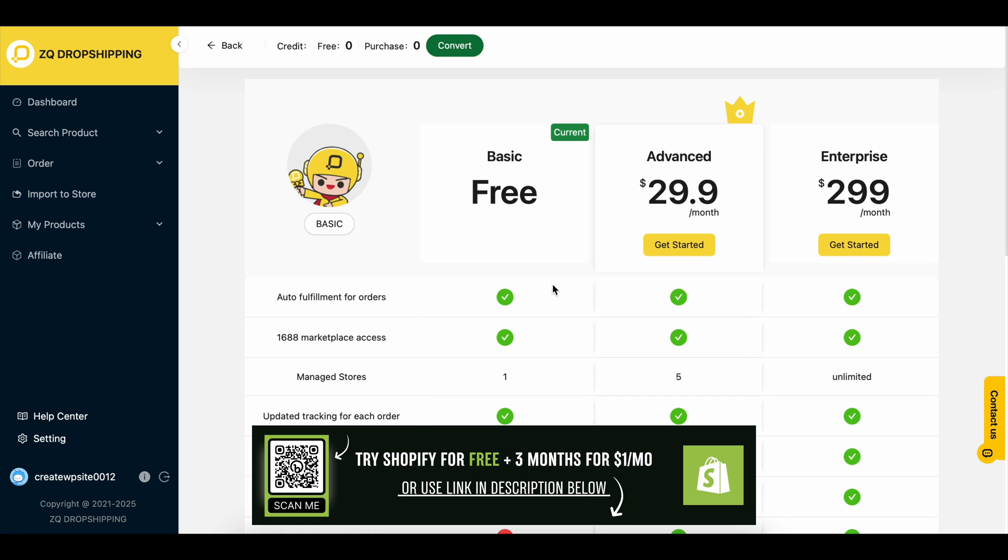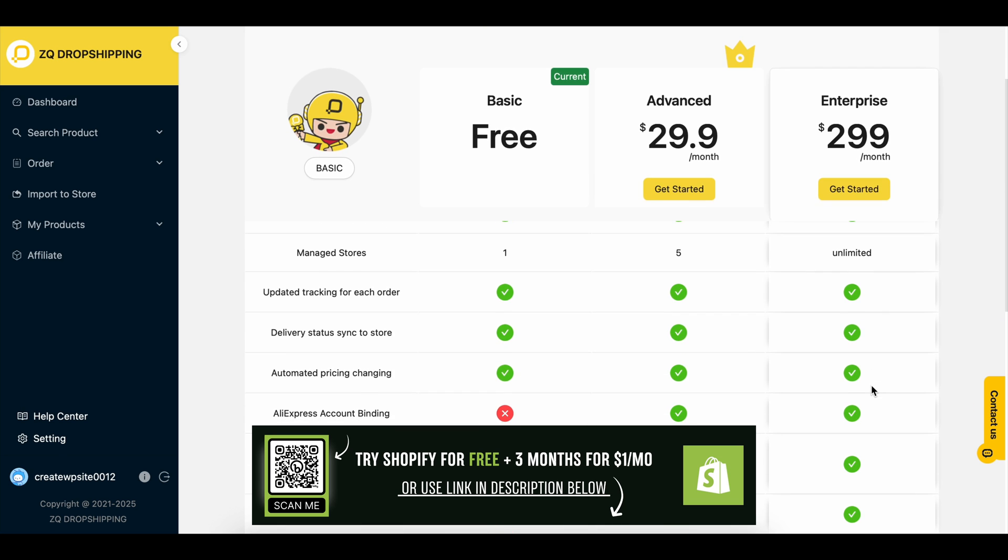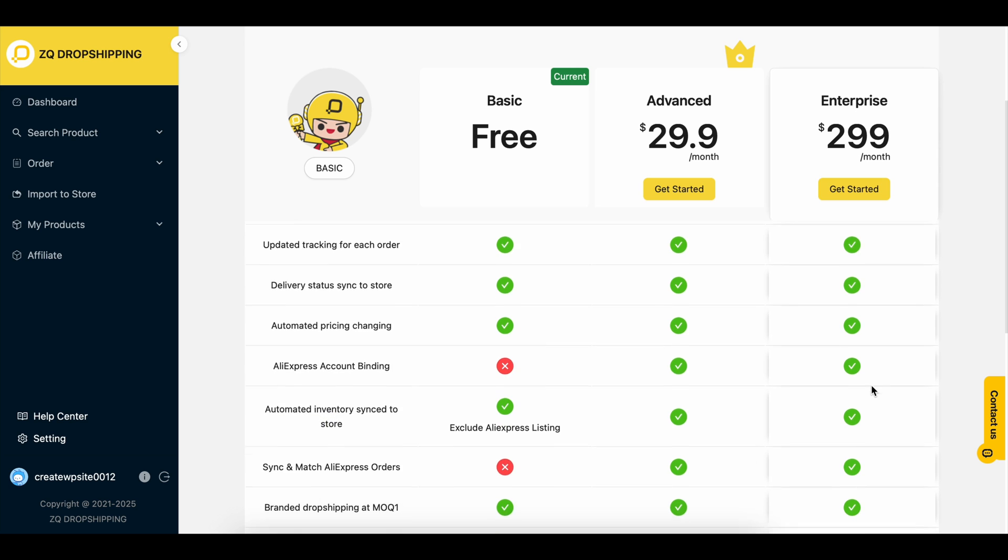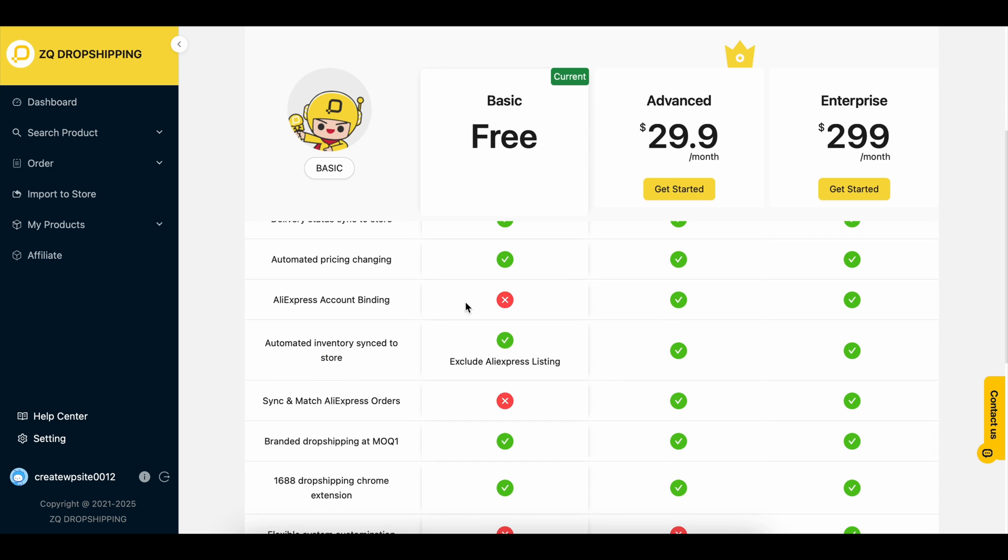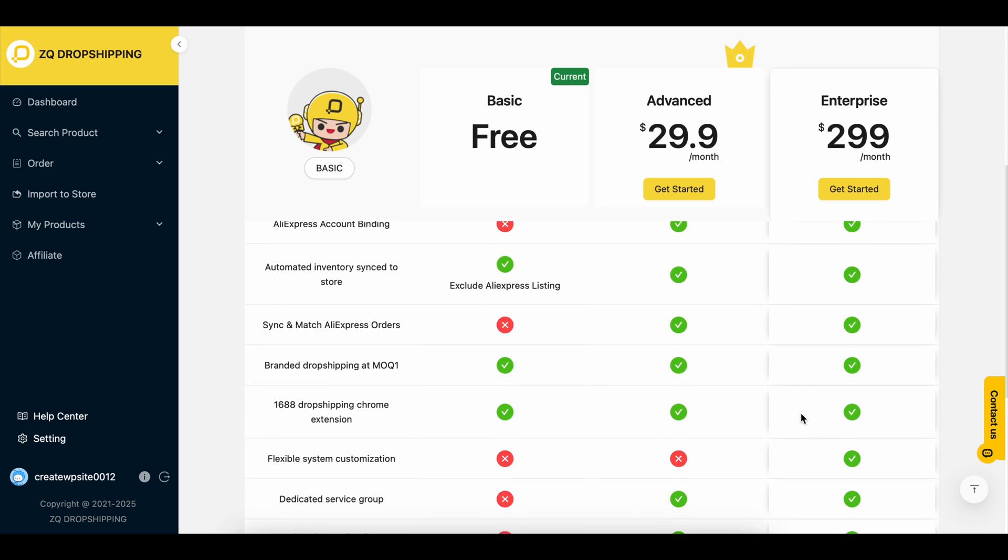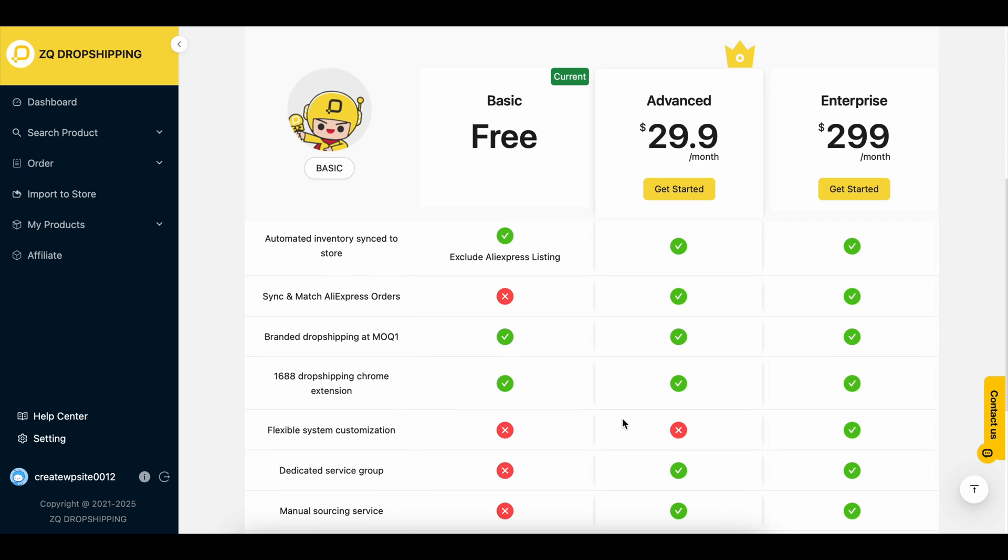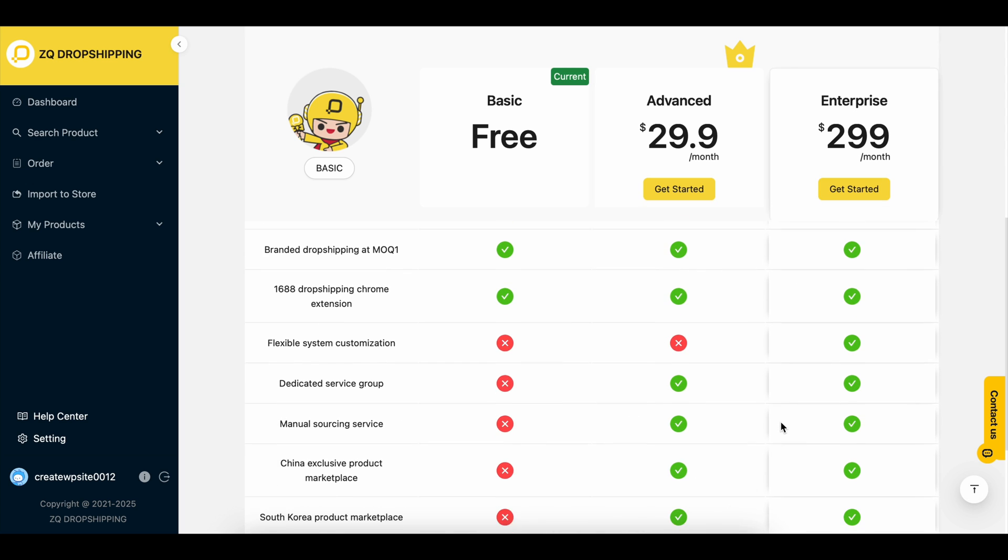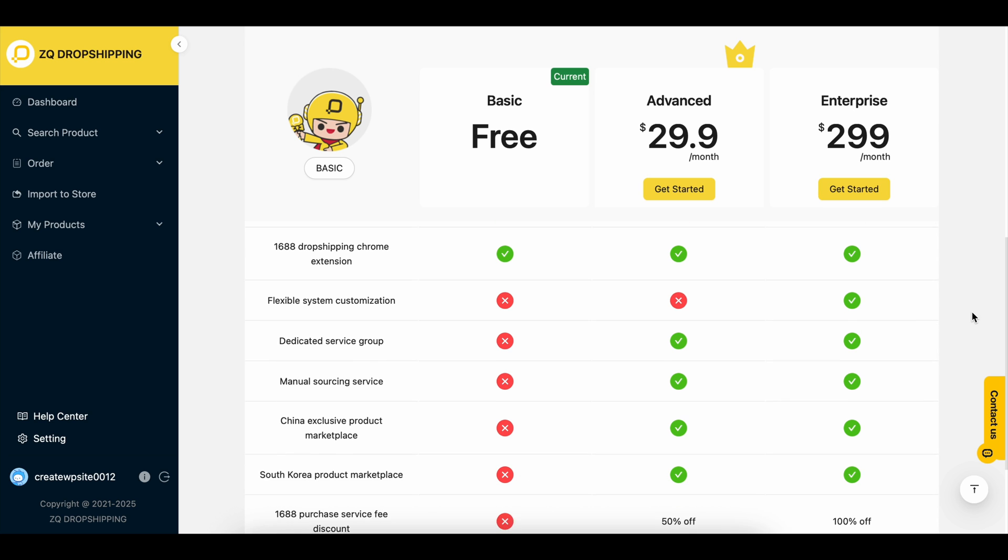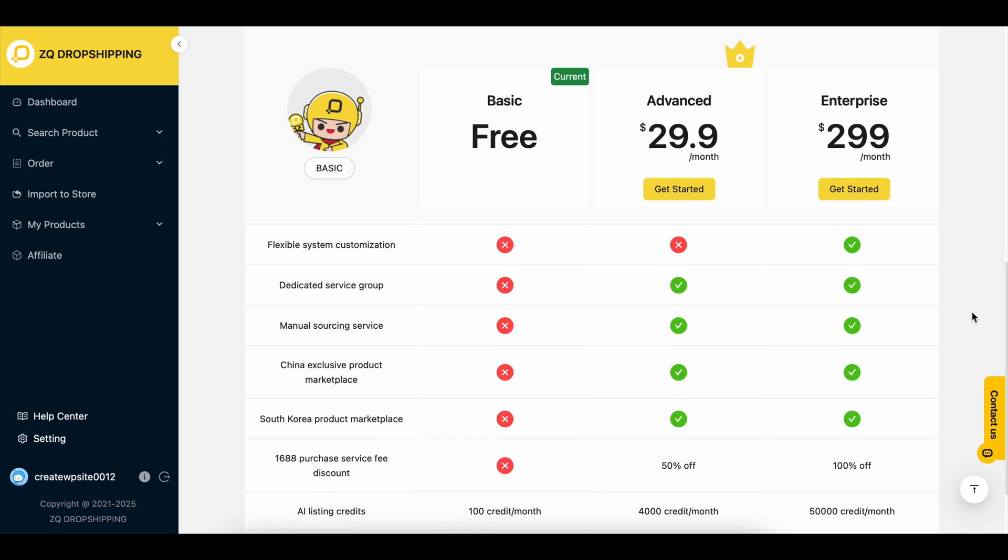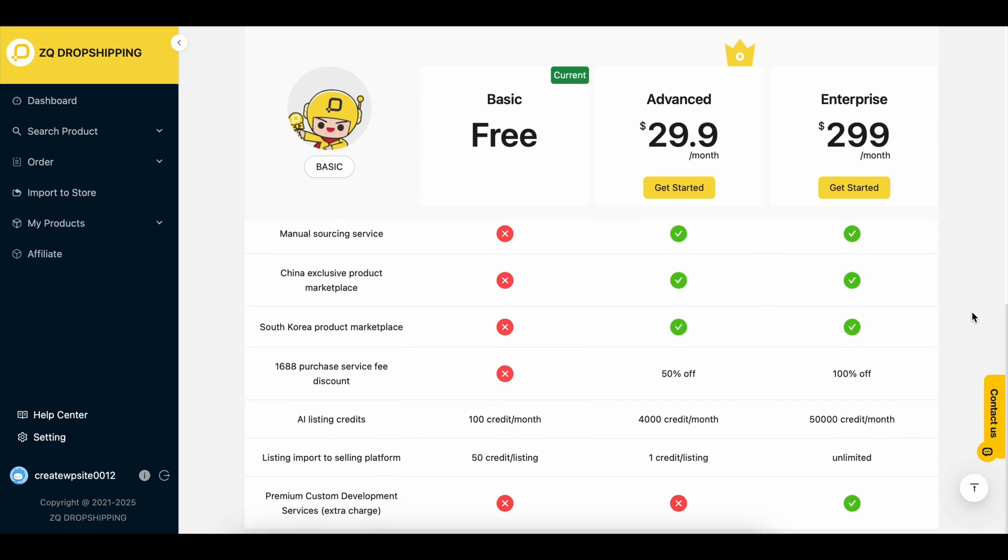Now, if you're just testing things out right now, you can go ahead and leave this setup as is. You don't need to activate a plan or buy anything. You can still explore the ZQ features and get a feel for how it all works. But if you're serious about starting a dropshipping business and want to cut out hours of manual work each week, this app is honestly a no-brainer.